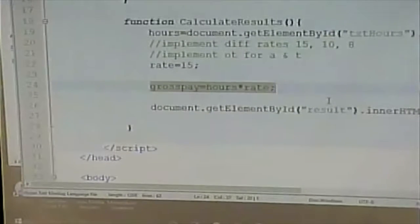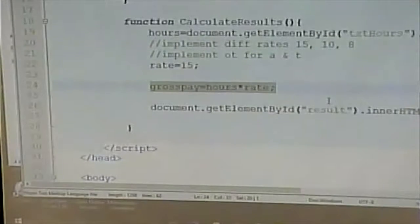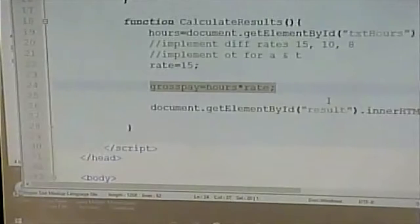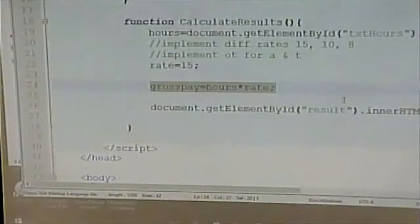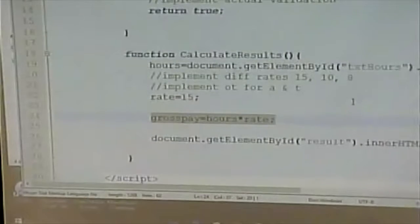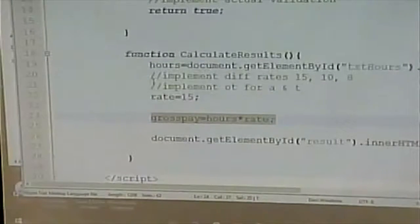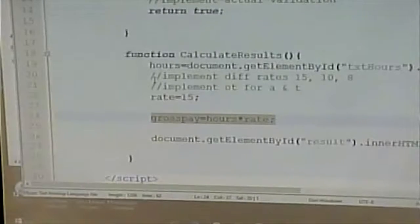validateForm just always assumes it's true — it always assumes the form is valid. So between now and when I write this, I'm going to put in proper values so the form does its calculation. calculateResults right now always assumes different rates and never assumes overtime. It just does the calculation of gross pay as hours times rate and displays the results. I said last time: when I come back on Monday, I'll know that at least that part worked, so I can work on the other stuff.